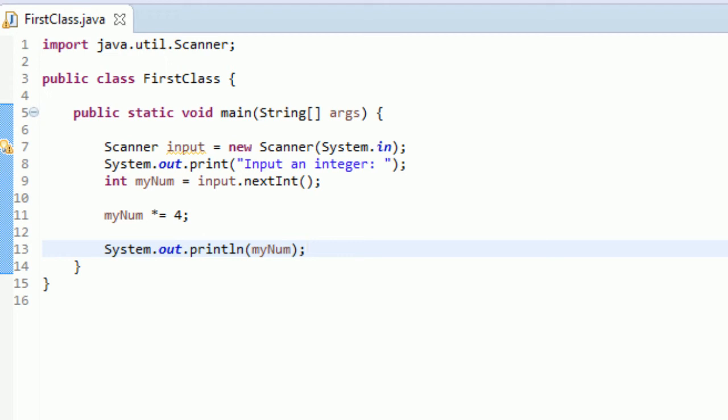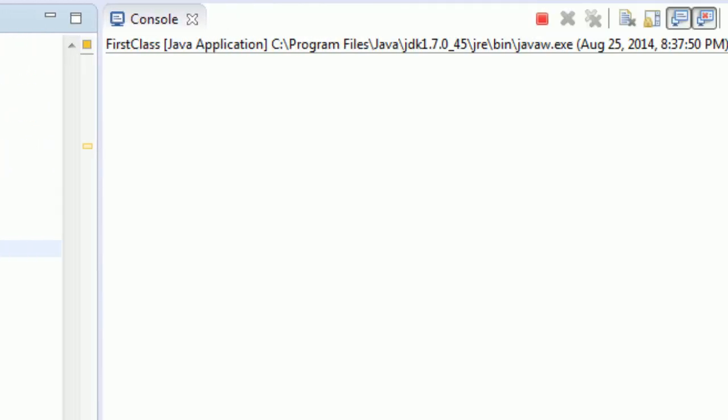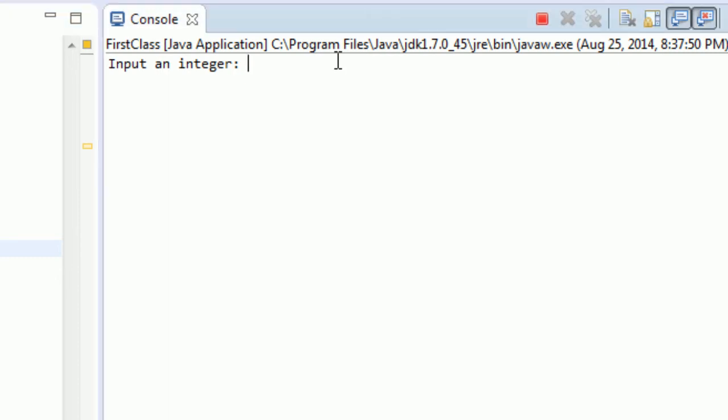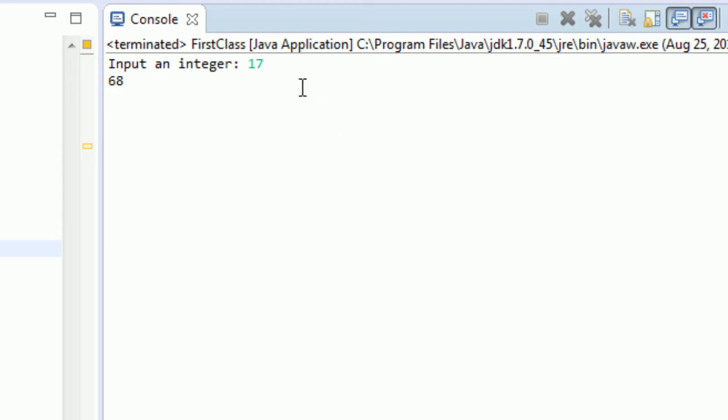Let's see how this works. You can do Control F11. You see input an integer. Click there to start working with your program. I'm going to input 17 and hit enter. And you see it prints out 68. So you guys just created a program that can quadruple any number you want. That's pretty cool.